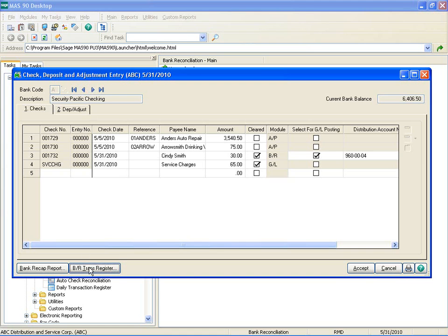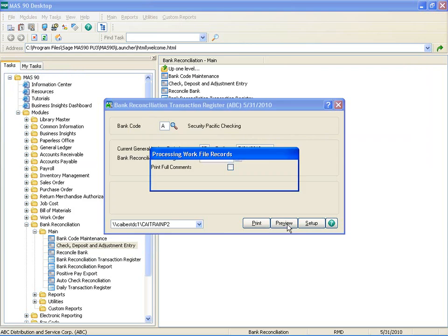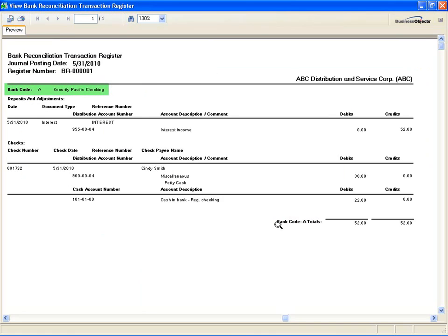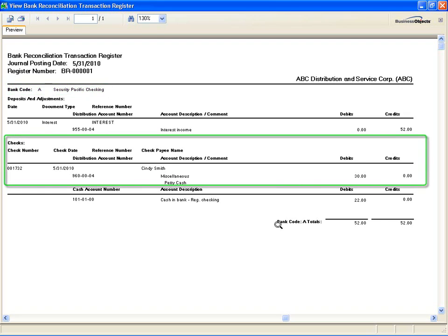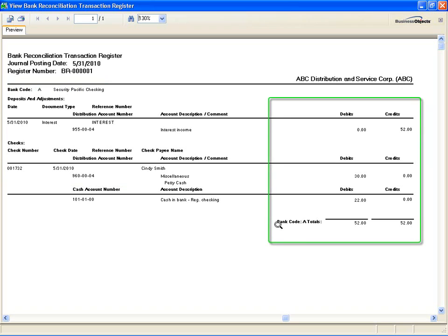Let's print that register now. Paperless Office functionality is also available. The register prints by bank code showing each transaction being posted, with a detailed grouping for check entries and one for deposit and adjustment entries. All of the transaction entries are totaled and the appropriate debit or credit to offset will be posted to the cash account of the bank code.